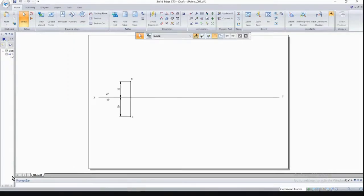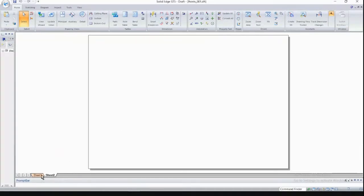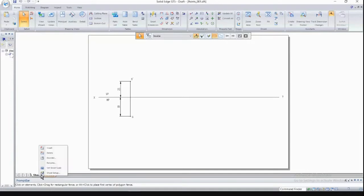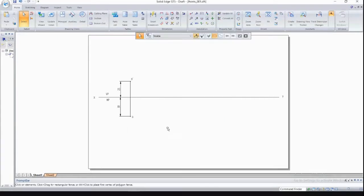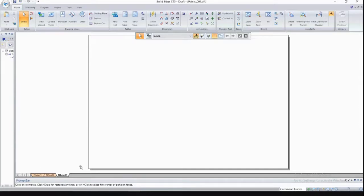I'll be solving the same problem as in the last class, inserting one more new sheet. To insert a new sheet, right-click and select insert. In the previous class I discussed sheet setup: select A4 sheet, turn background off, and save as default. If you don't save it as default, whenever you add a new sheet it will revert to A2 size. You have to save A4 as default so that every new sheet is A4 by default.